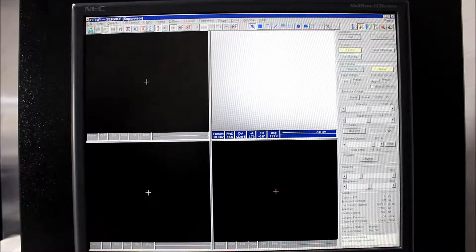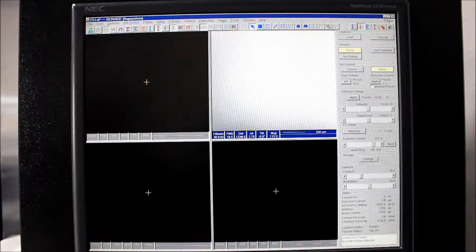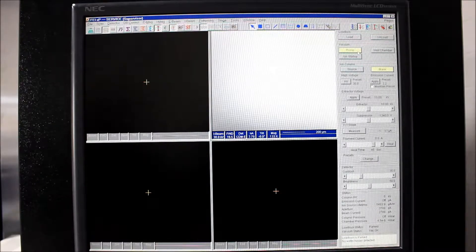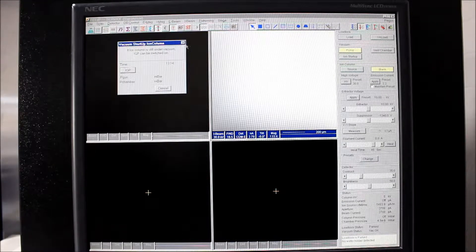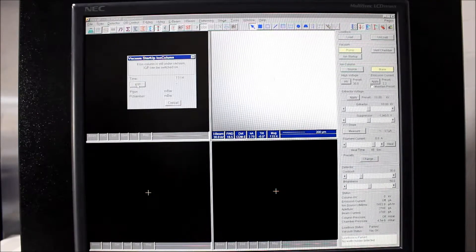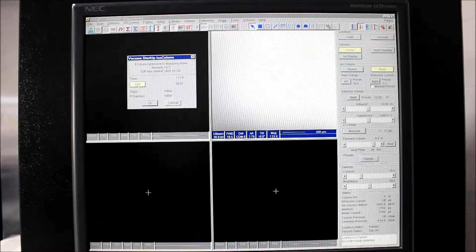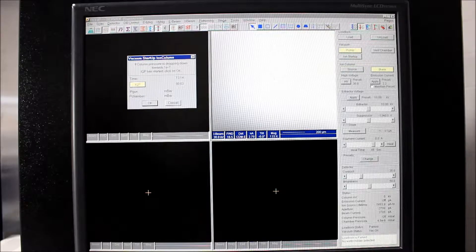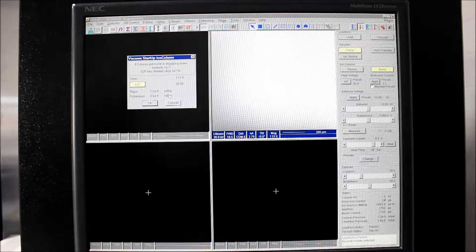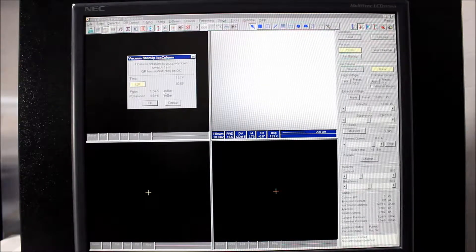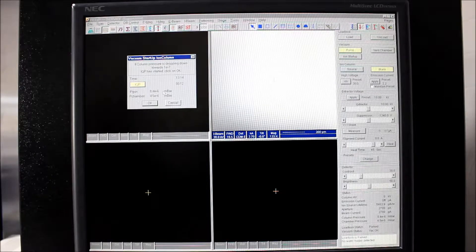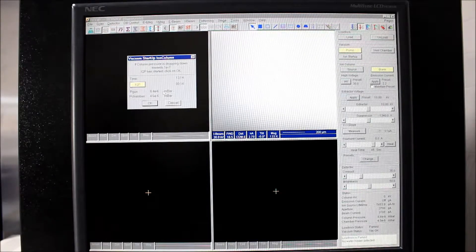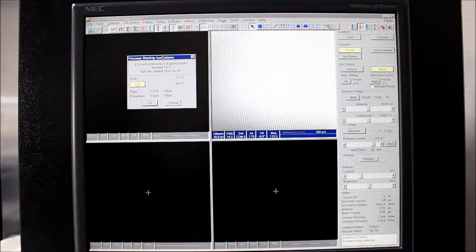So what we can do now is in the ion page up here, go to the ion startup button and we can try to turn on the IGP, this button here. We'll go ahead and click that and we want to watch to make sure that it's actually starting to pump down. If there's too much atmosphere still in the column, it won't pump down, it'll start getting really hot and you'll need to stop and wait a few minutes and try again.